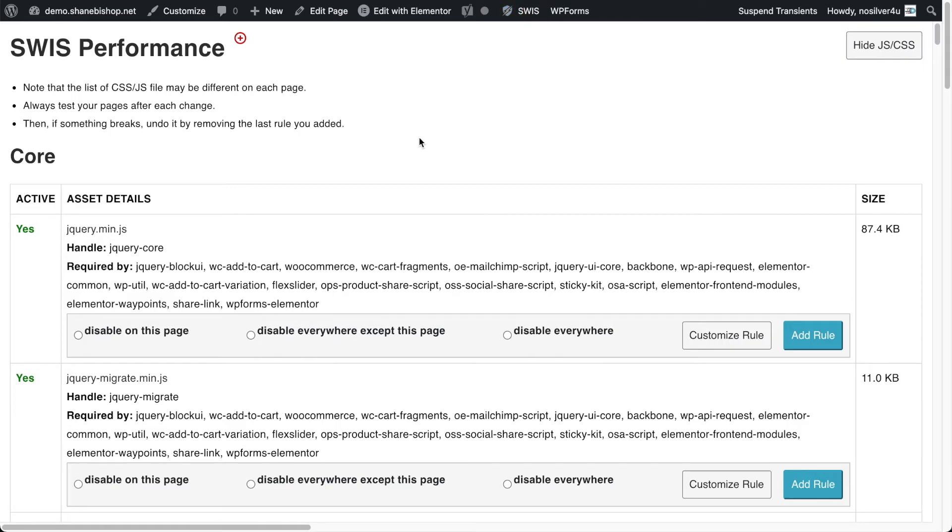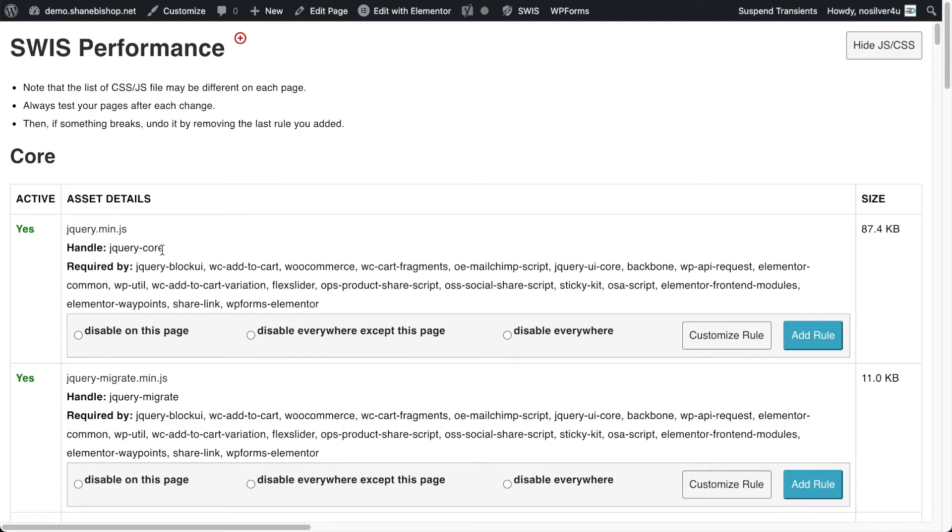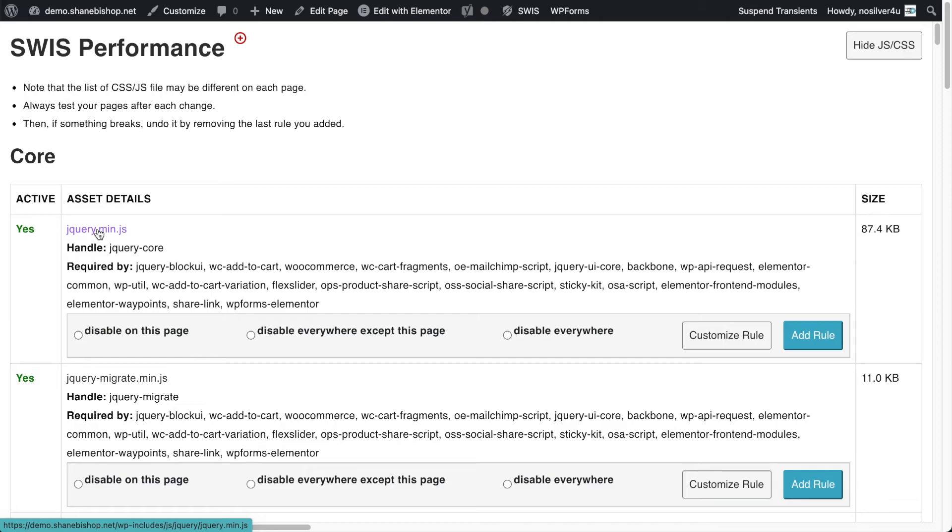And this will show us again, all the stuff that's loaded. It will give us the dependencies for each resource. It will give us that handle that we talked about. That's the name that it's registered with in WordPress. It will also give us a link to the resource. So we can see where it's coming from, exactly what folder and whatnot, which is particularly important for plugins.